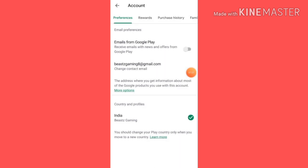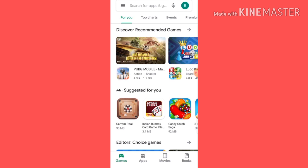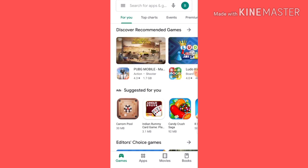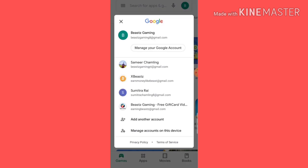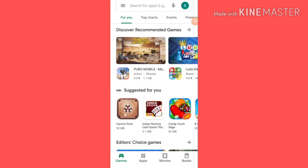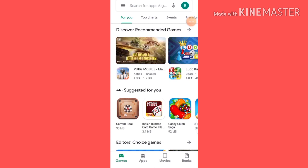You can use the Google Play gift card to redeem it. Use VPN to do so. You can use the Google Play gift card in the game as well. Thank you for watching. Happy earnings!